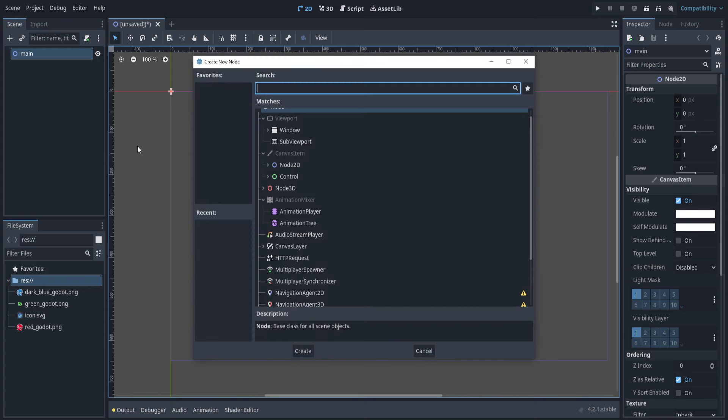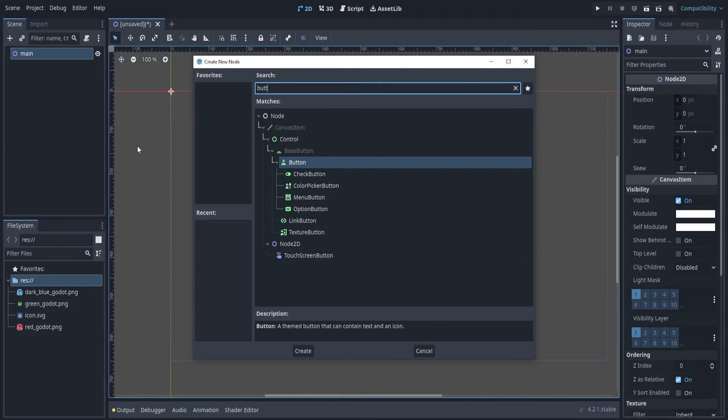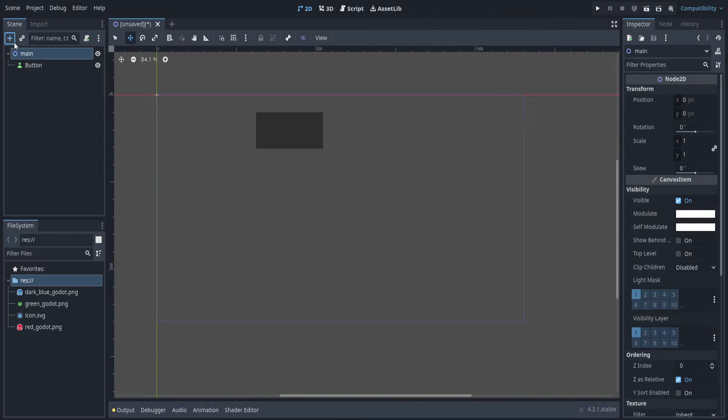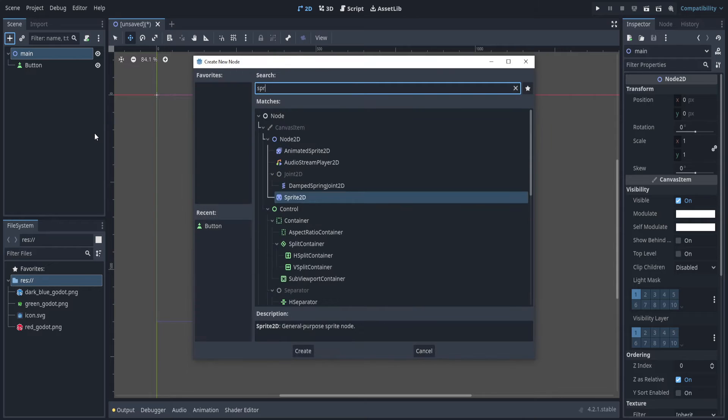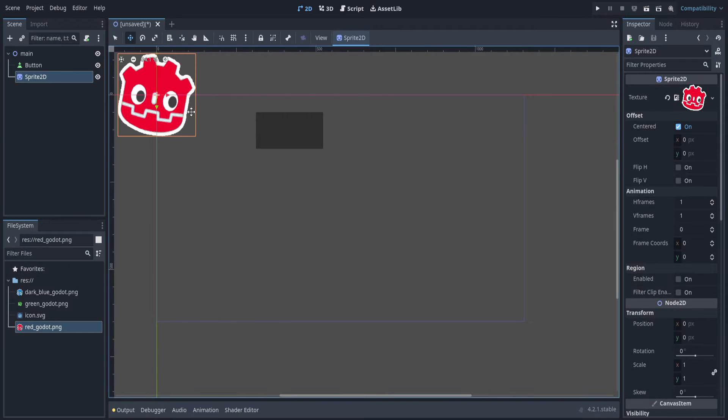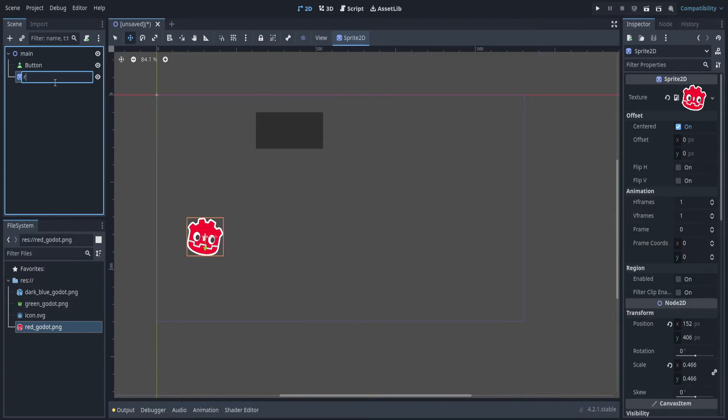Now let's make the doorbell. This is going to be a button. Let's attach the three sprites. So click on main and attach a sprite 2D. Drag the red image onto there. I'll name that red.